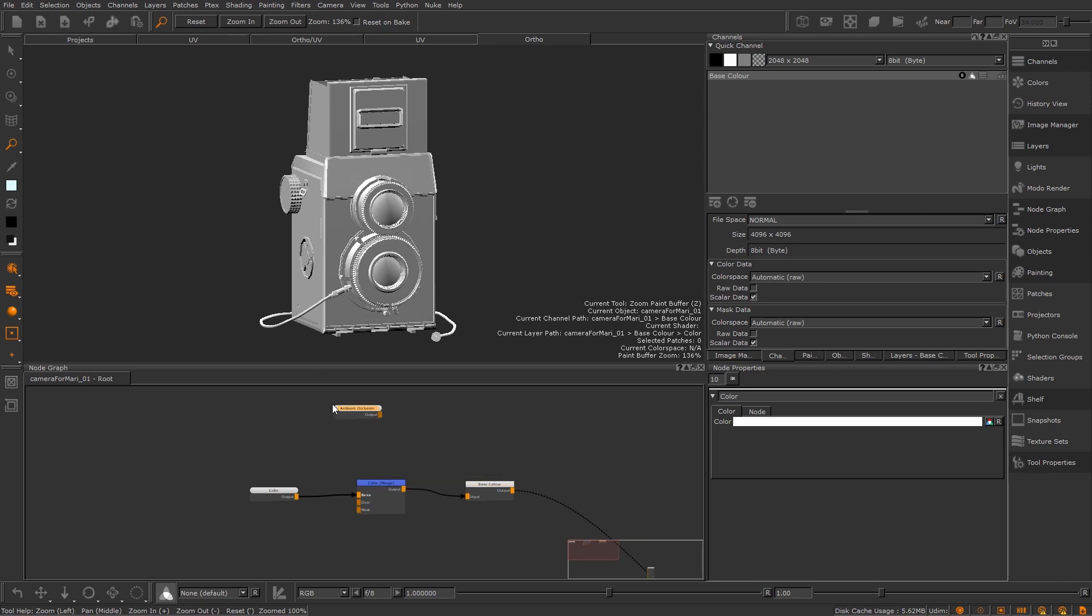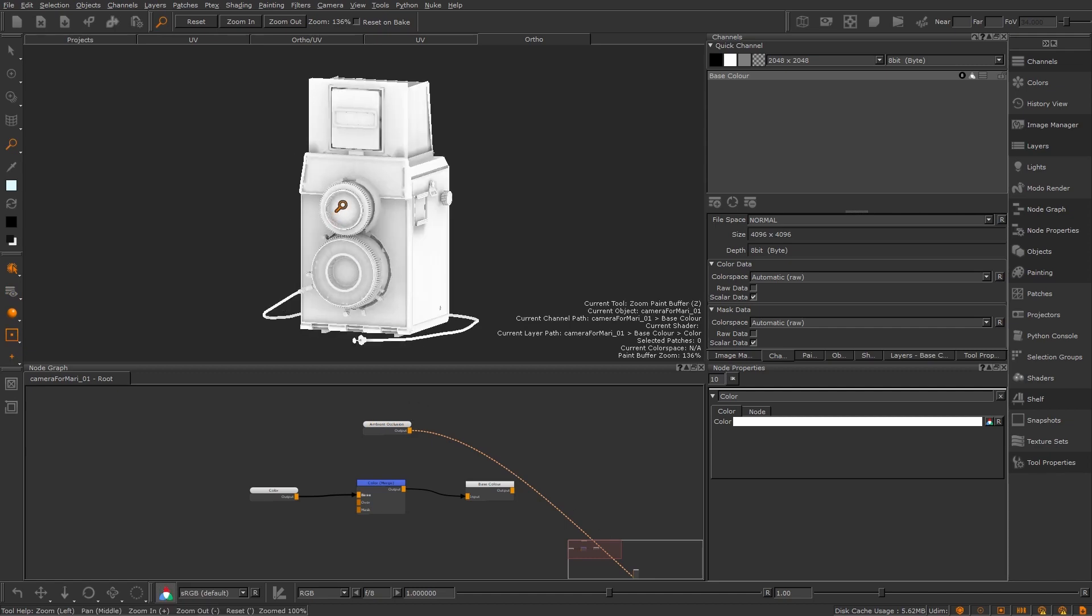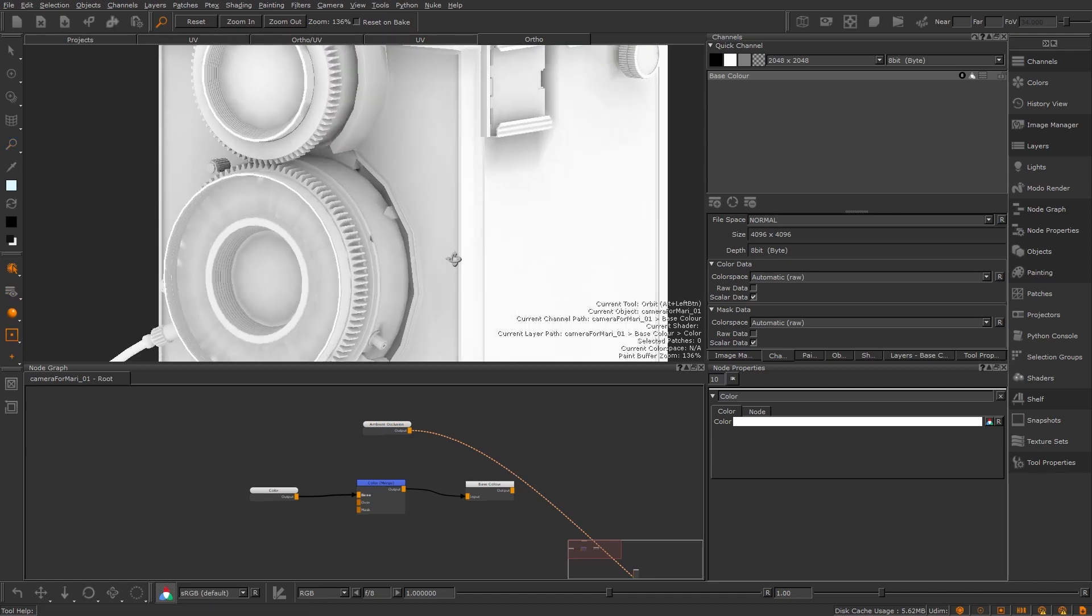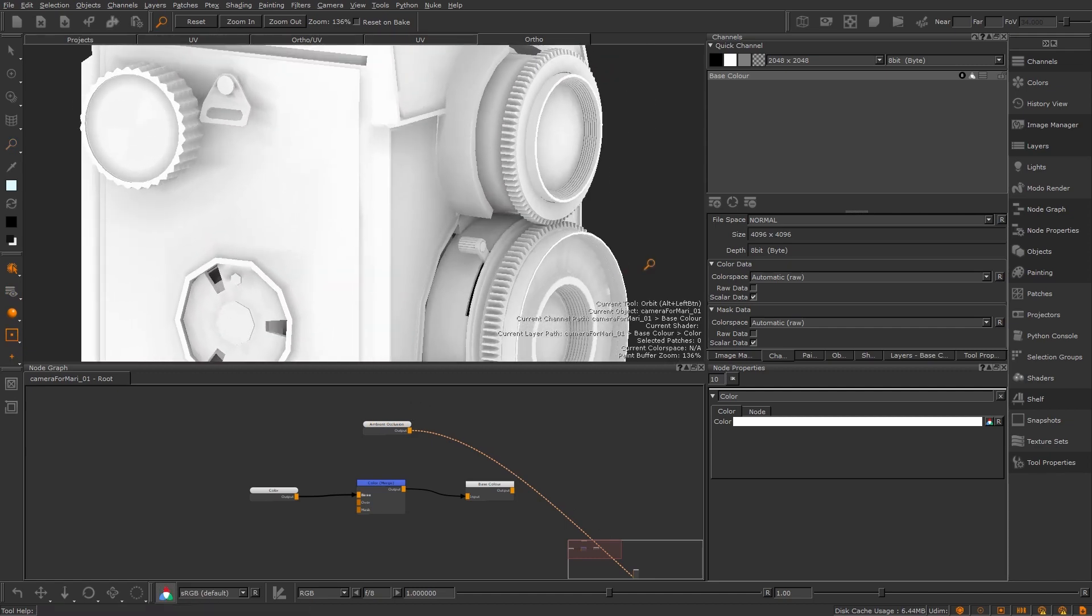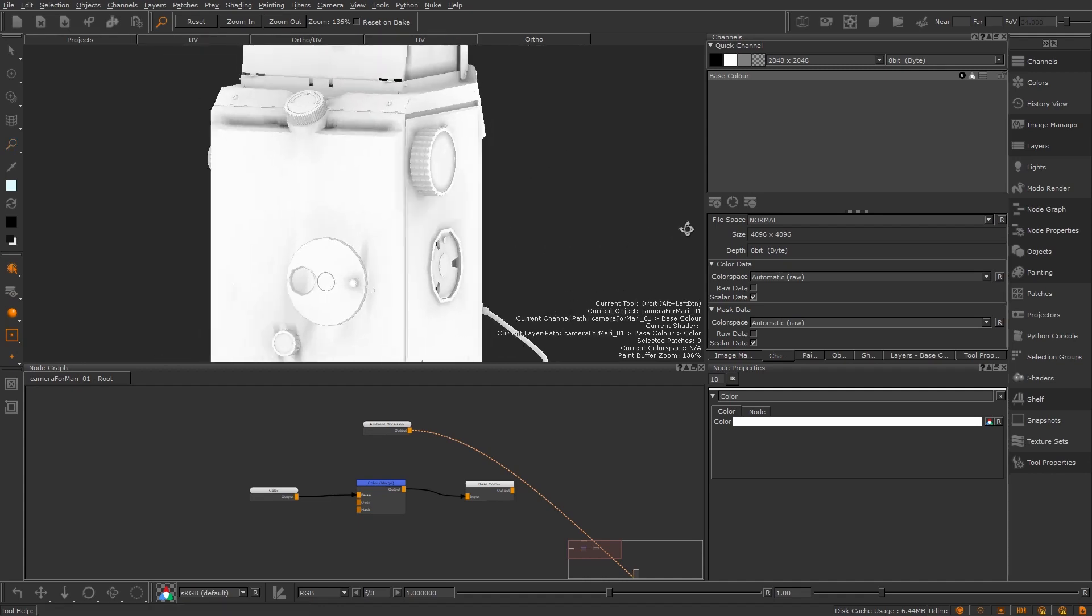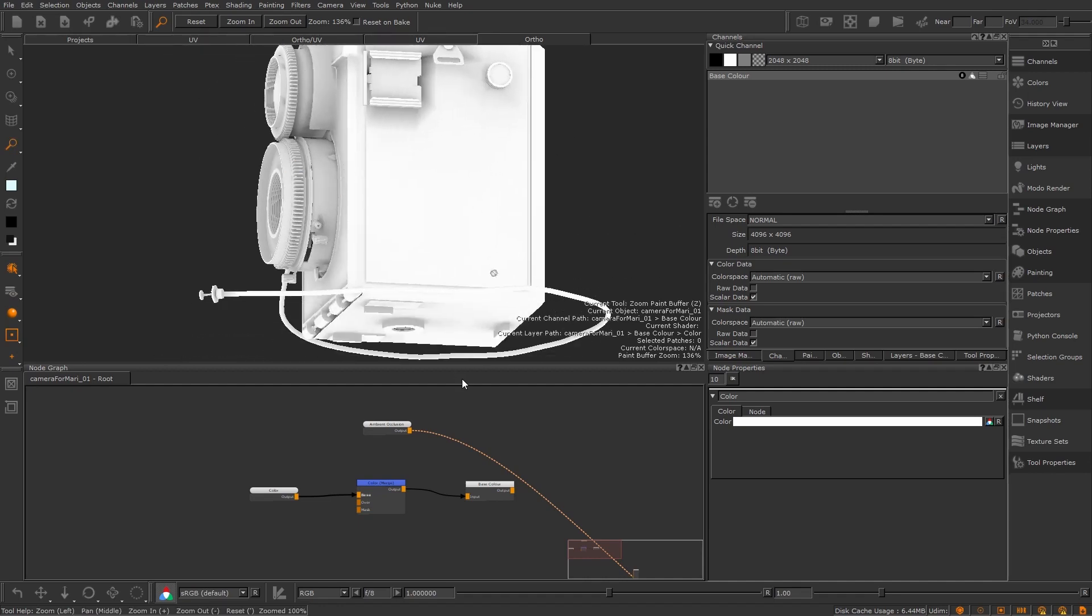If we look at that node now you can see that I've got darker values in the crevices of my mesh, so I can use this in many ways. One example I can think of is using it to mask things like dust that I can put in just the nooks and crannies of the mesh.